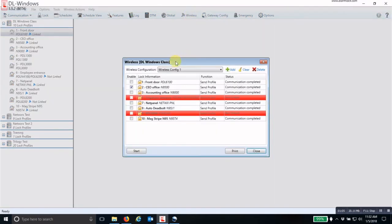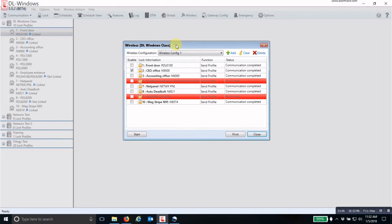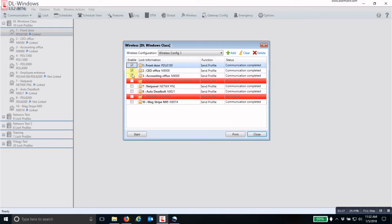Then it will open up your wireless window. Now in this window you will have all of your Networks locks that are linked. The ones that are in red are not linked. You put a check mark in the box of all of the locks you want to program.